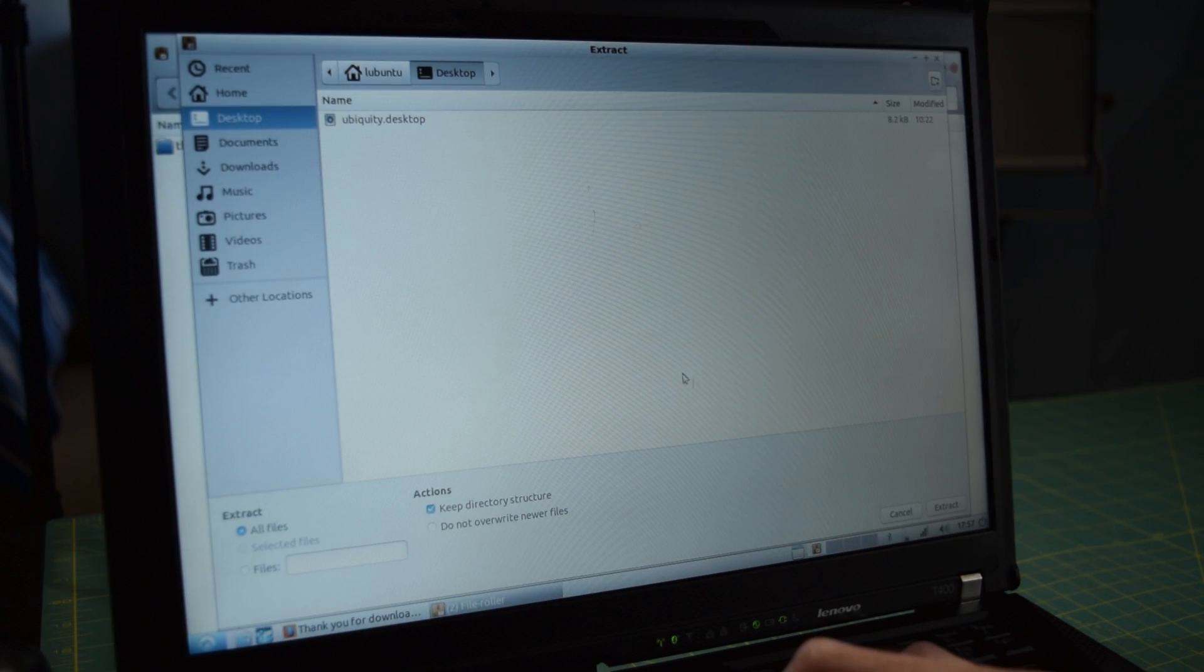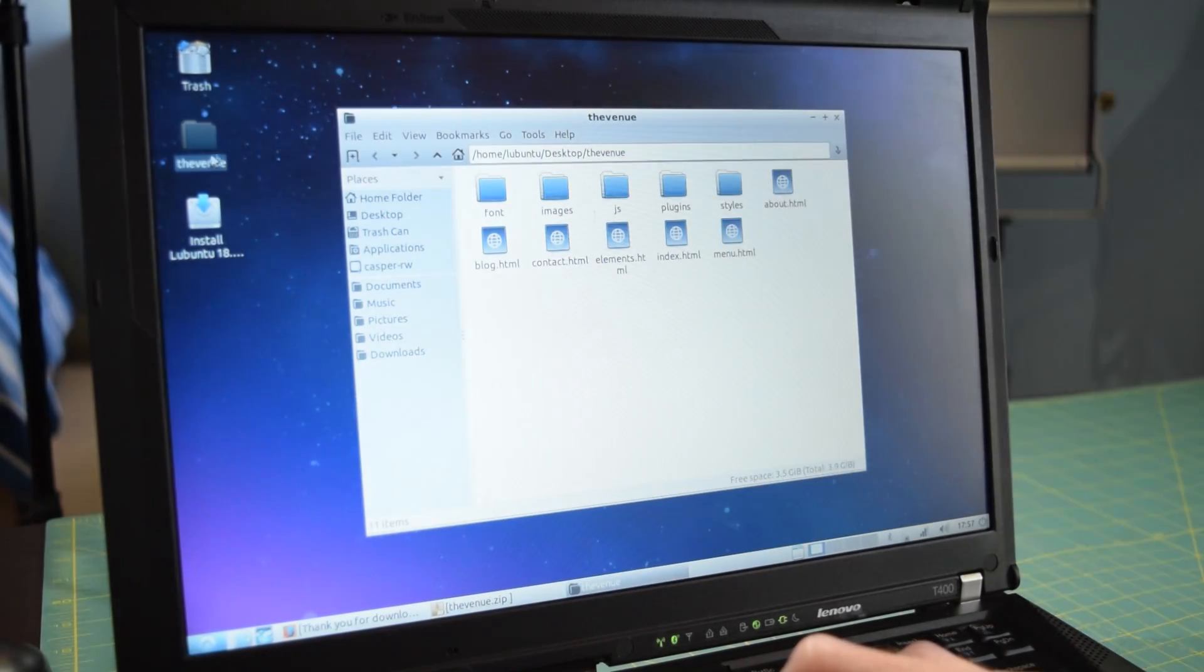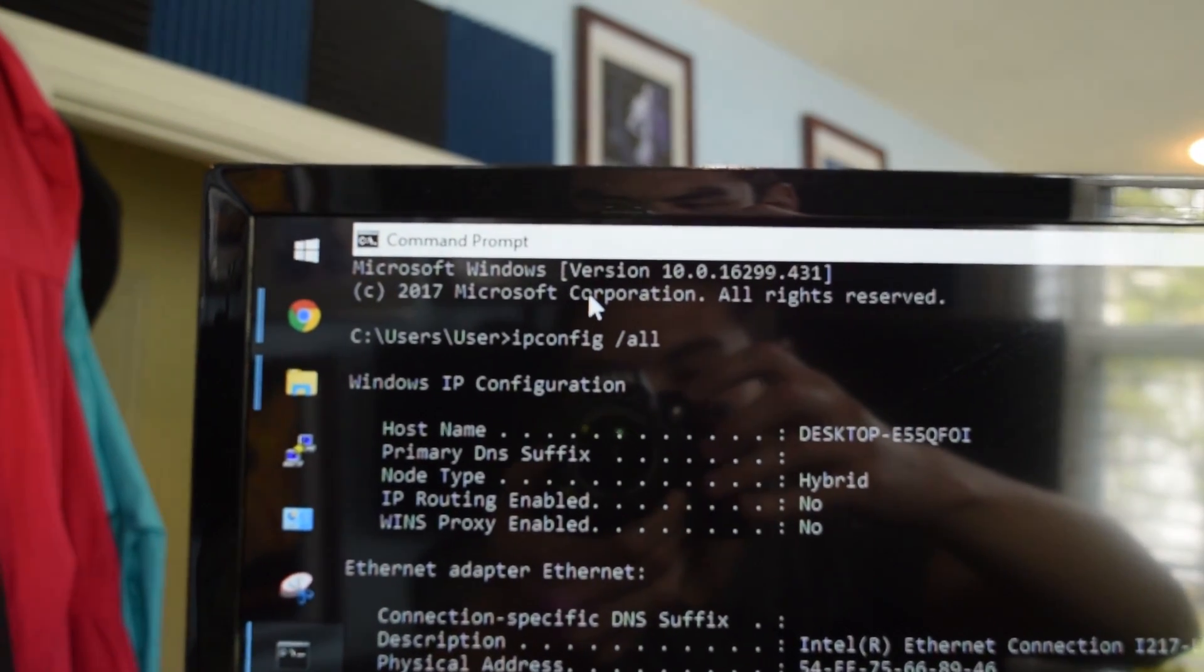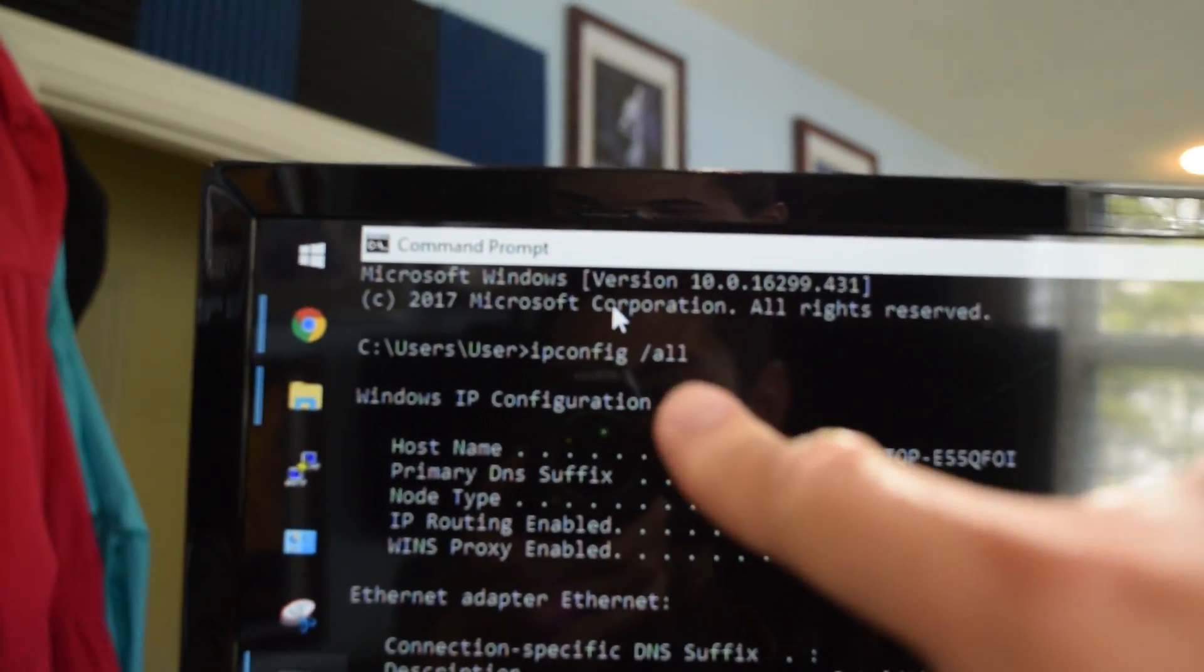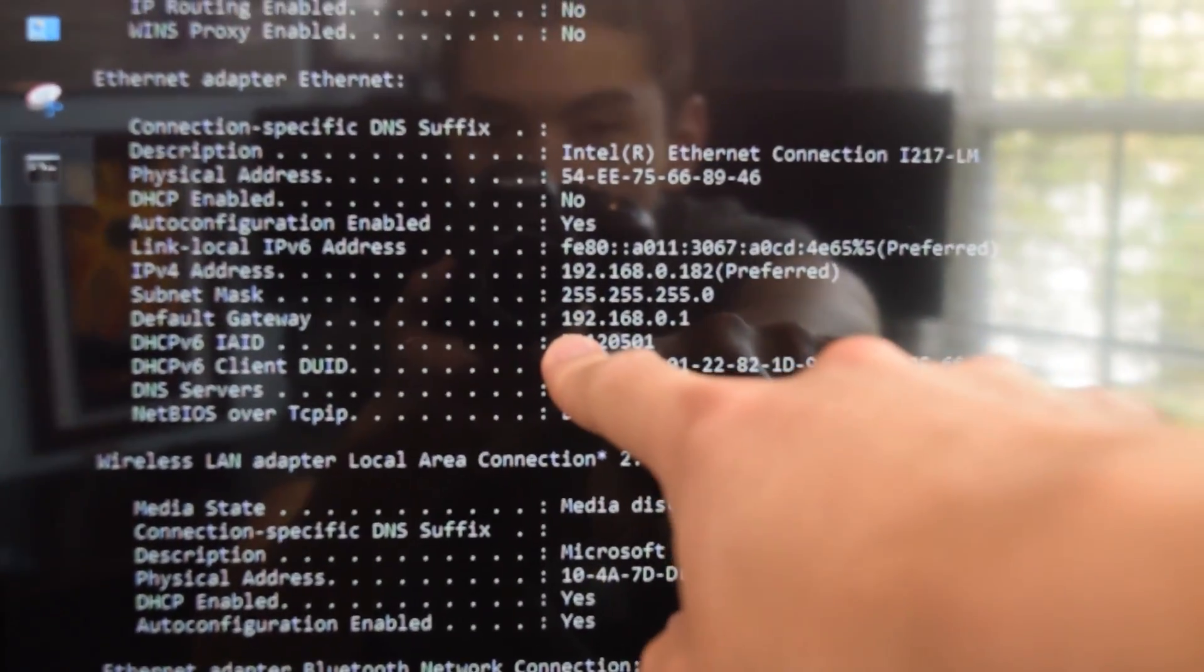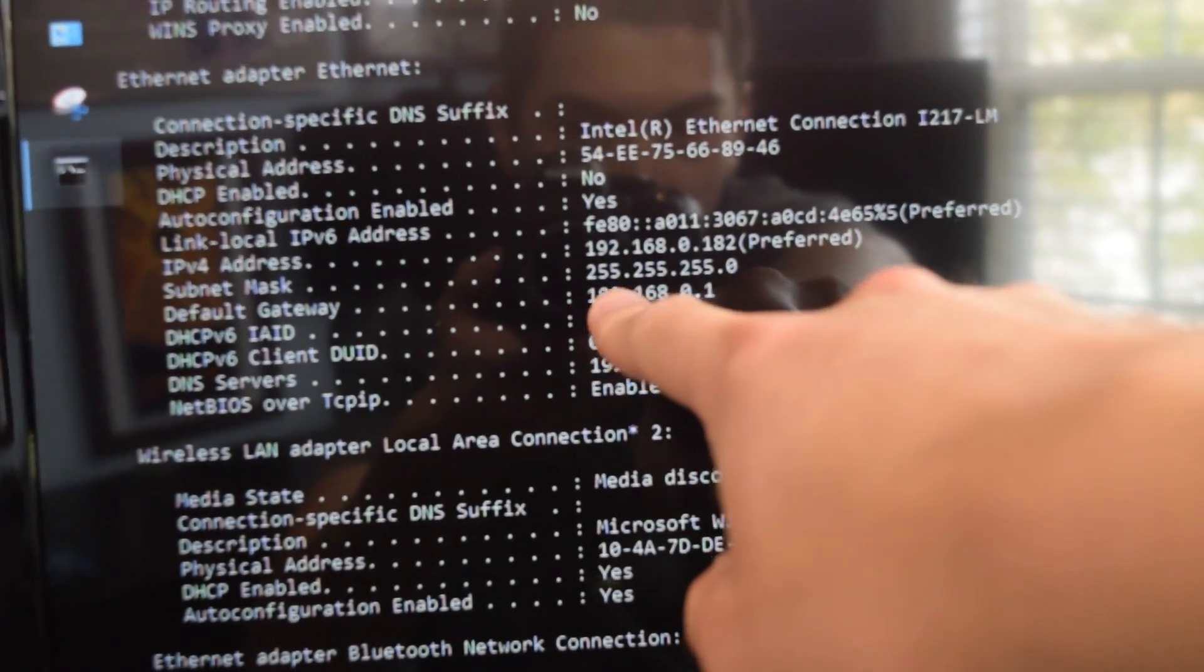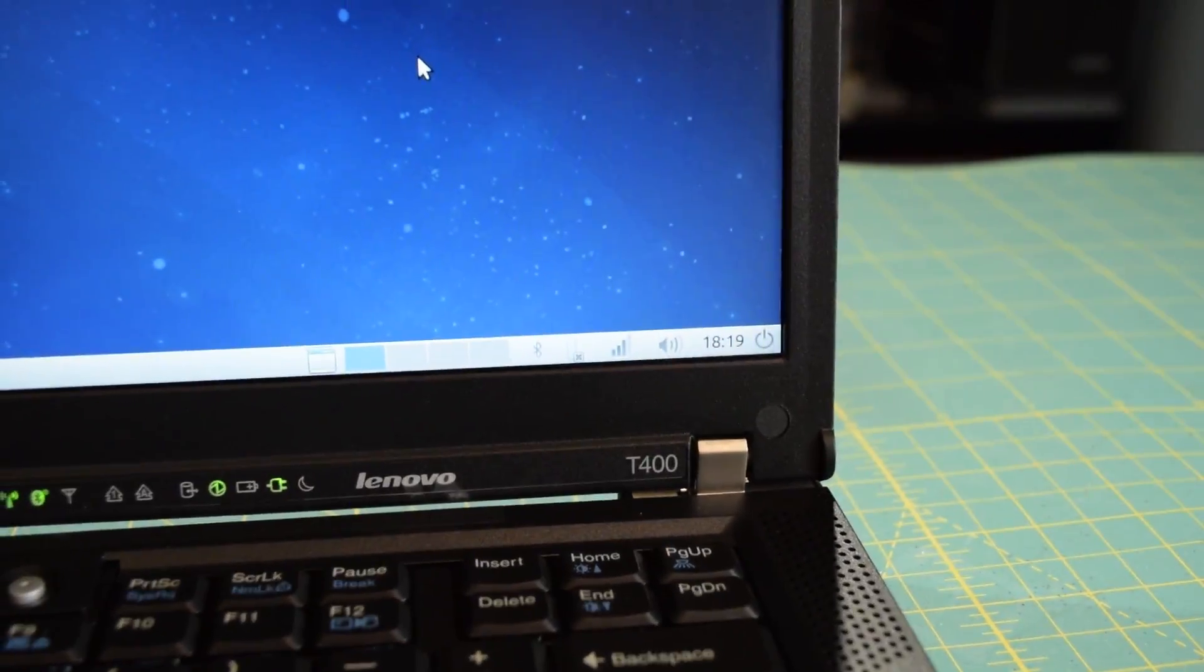So I'm going to extract it with the archive manager, click OK, extract, and extract it to the desktop. That folder contains all the files for the site. Next we need to grab a couple pieces of network information, and I'm just doing that through the ipconfig /all command on my Windows machine. So what we need is the default gateway, which in this case is 192.168.0.1, and the subnet mask which is 255.255.255.0.